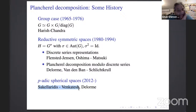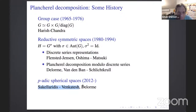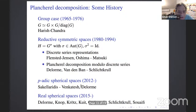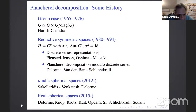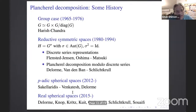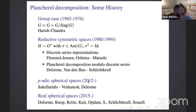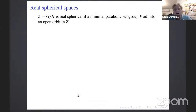In the p-adic case, spherical spaces were studied by Sakellaridis–Venkatesh and Delorme, who achieved quite complete results. In the real spherical spaces setting this is a more recent development, with many people involved and quite rapid recent progress.